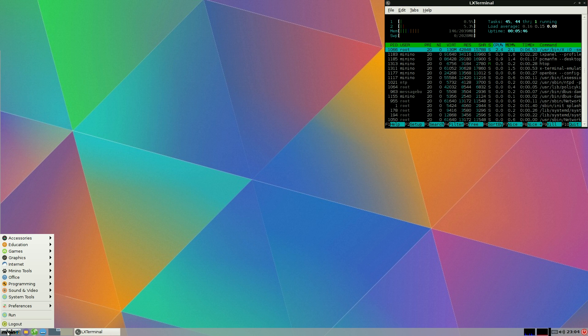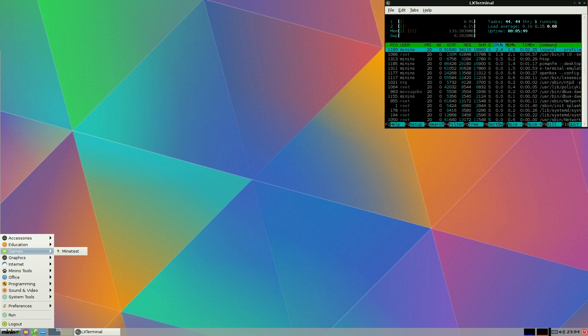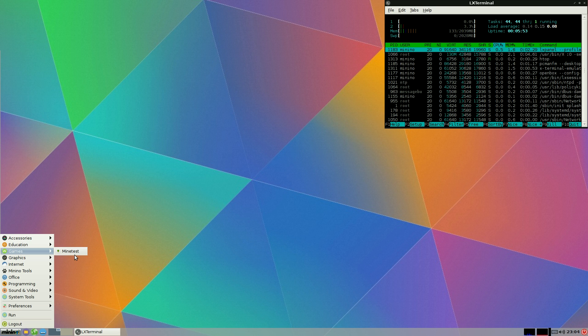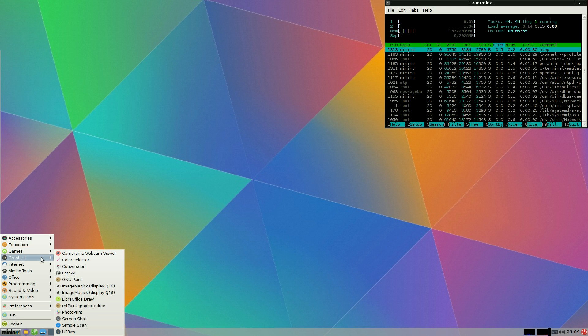So what else have we got? Under games, I installed mine test. It works fine. I'm not going to use it here because I've got more things to do.